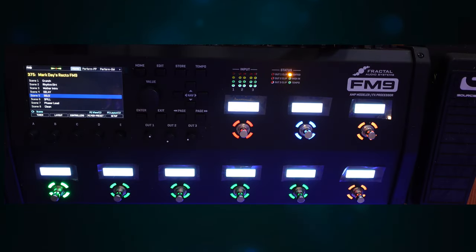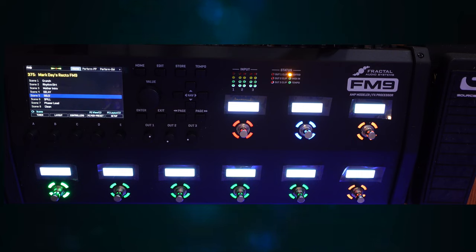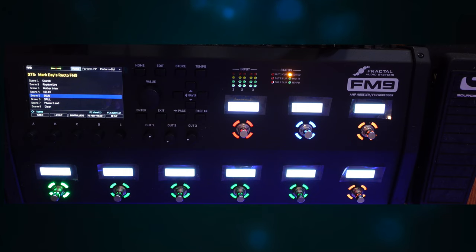You look at the FM9 and just marvel in its beauty. Am I right? And all that crazy power under the hood. Pretty much all you have to do is plug in an expression pedal, connect XLR cables from the back of the FM9 to your sound system,